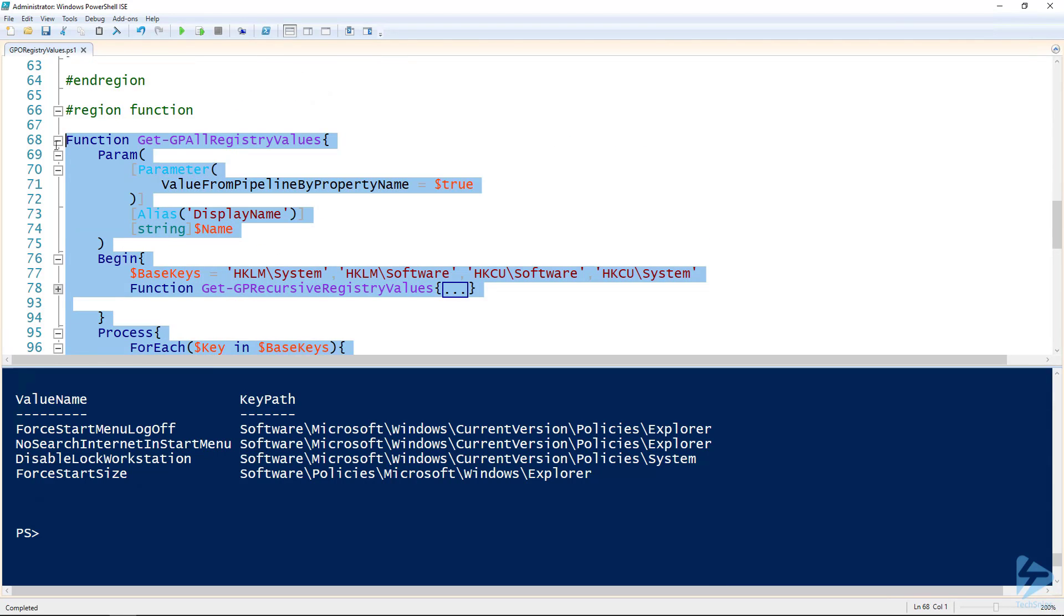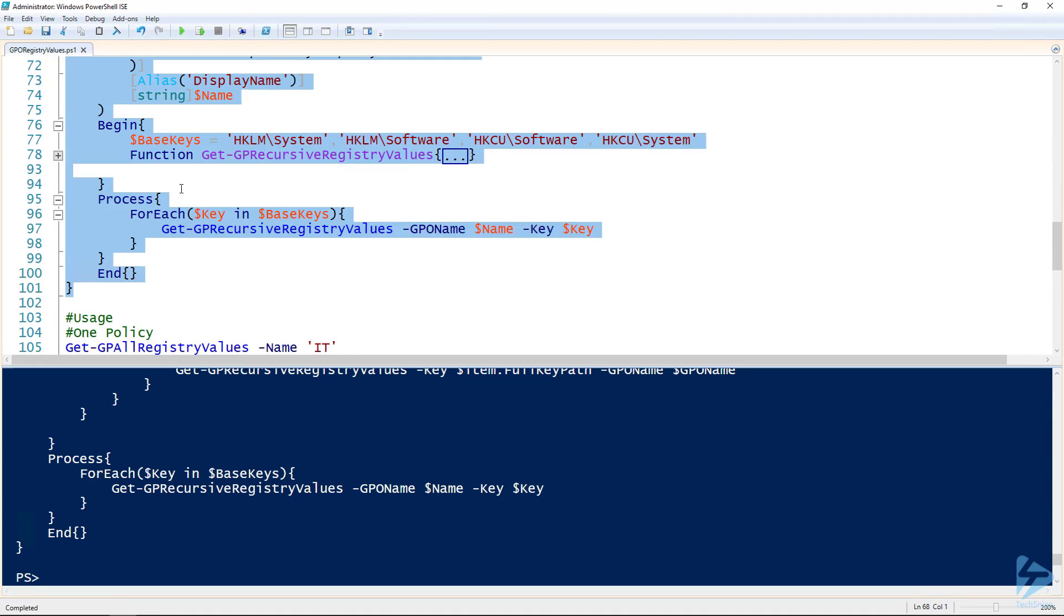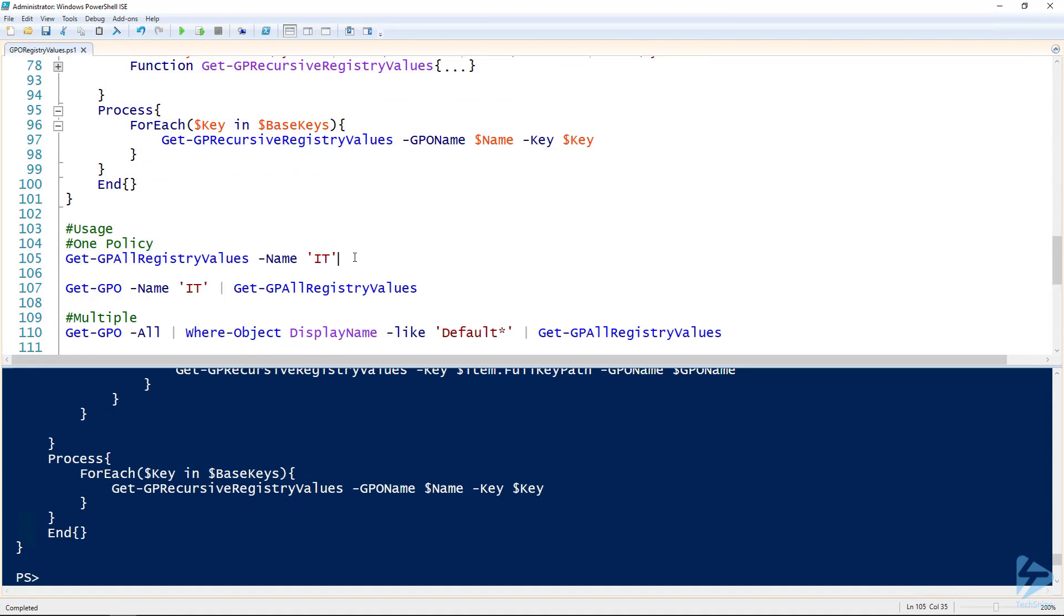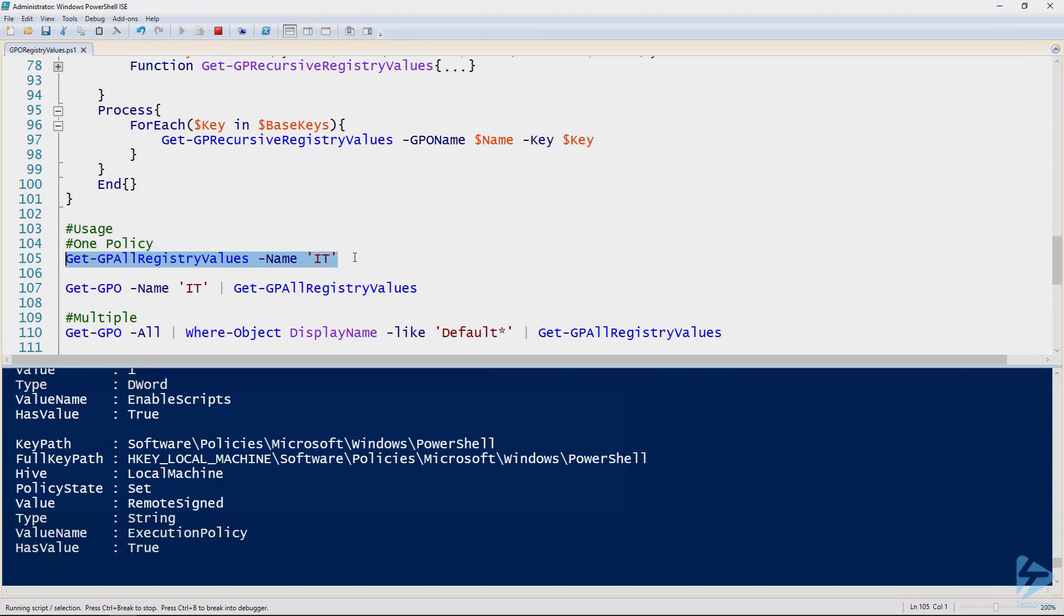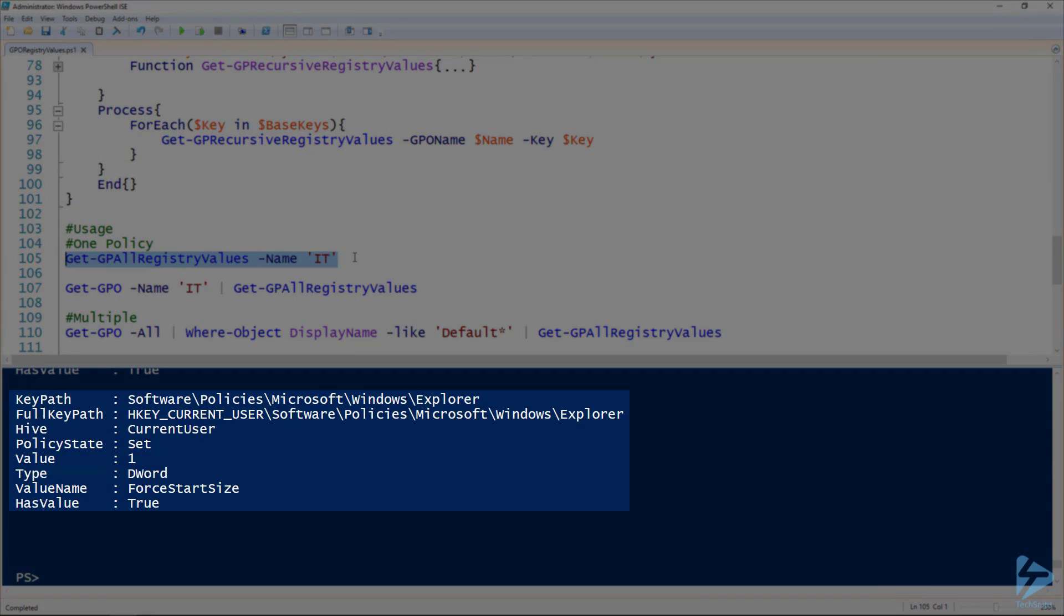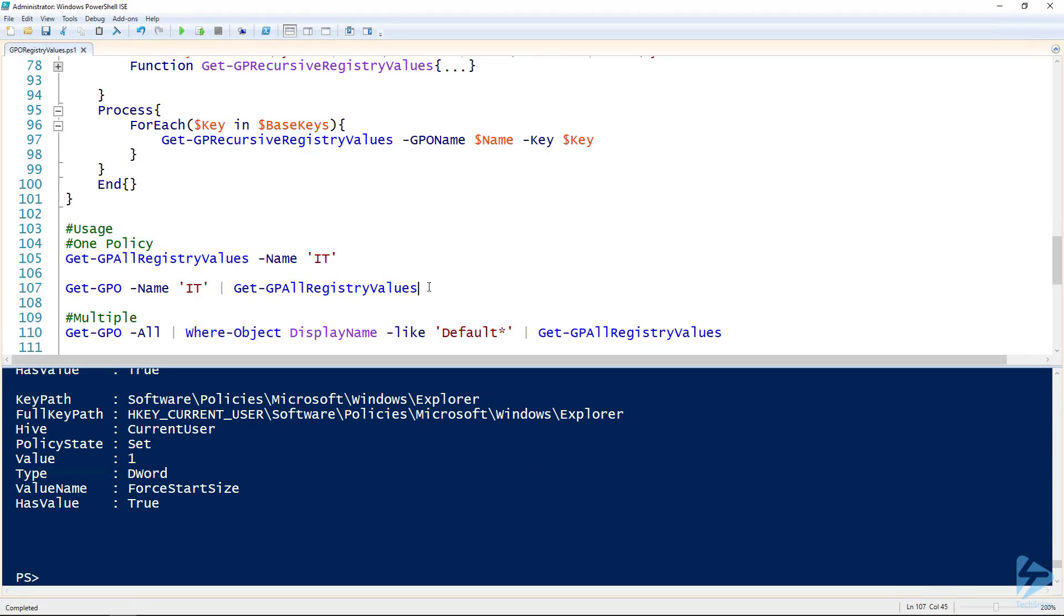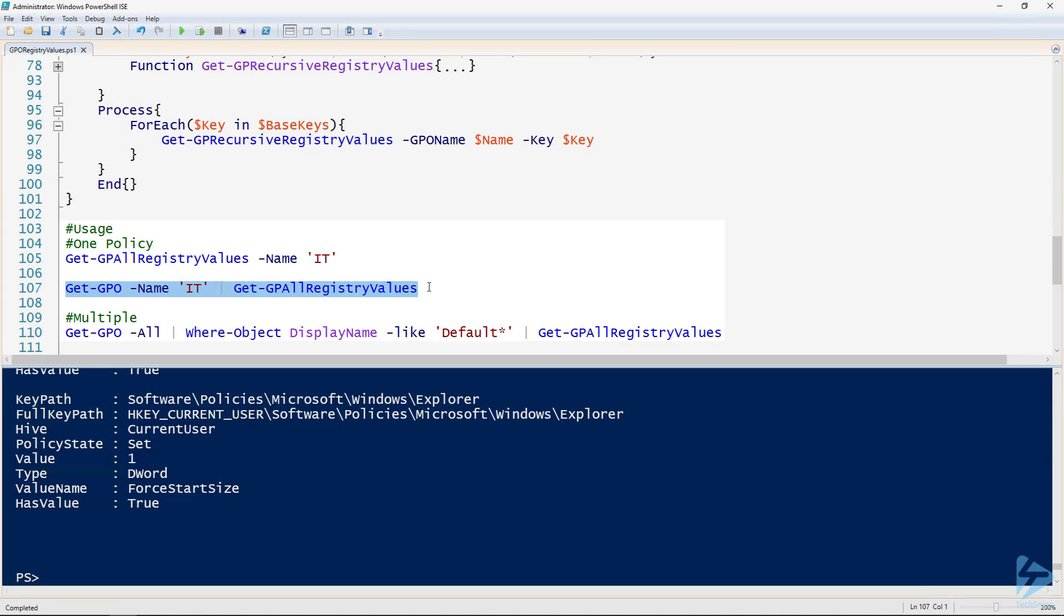I'm going to add this into my session, and then to use it, this is a little bit easier than having to type out multiple commands over and over. I've got Get-GPAllRegistryValues specifying the name of the group policy object. That's it, and you can see it's outputting what we want. Remember, we have that ValueFromPipelineByPropertyName with the DisplayName alias. Get-GPO with the name of the group policy object, piping that to Get-GPAllRegistryValues, same thing. Cool.